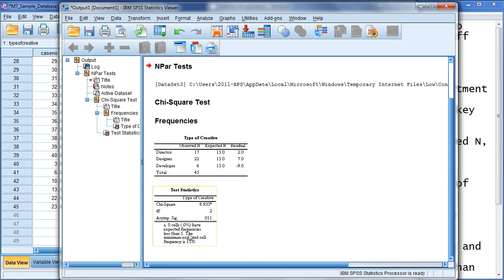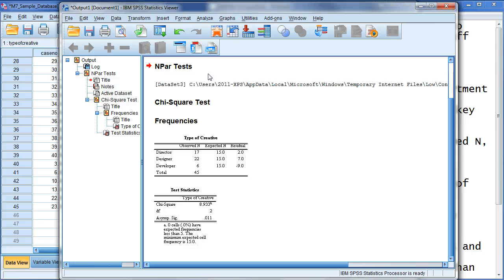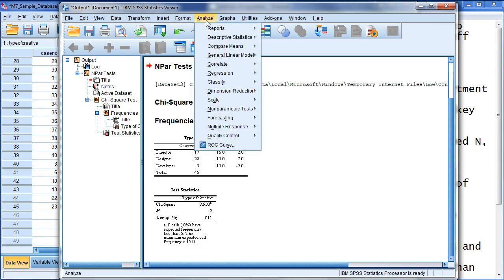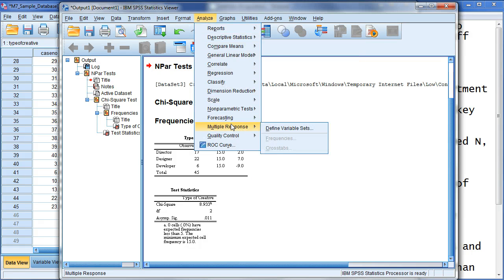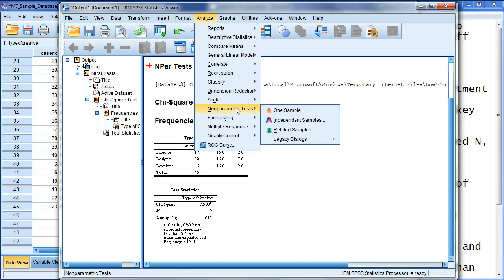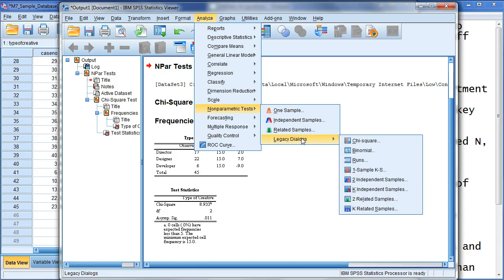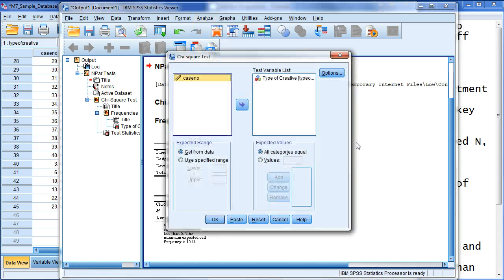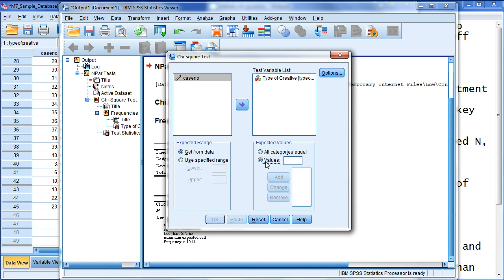So, this is actually significant, but we're going to get to this later. The more important results, I want to run what's comparable to the other agency's sample data. So, I'm going to go again to analysis, go to non-parametric tests, legacy dialogues, chi-square. And this time, I'm going to put in some values.